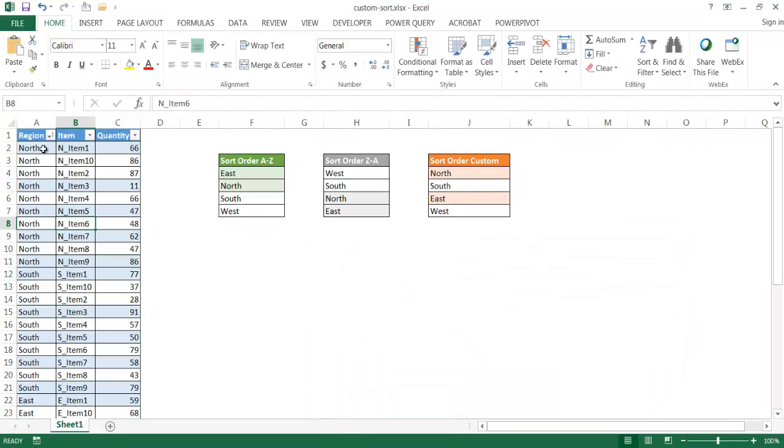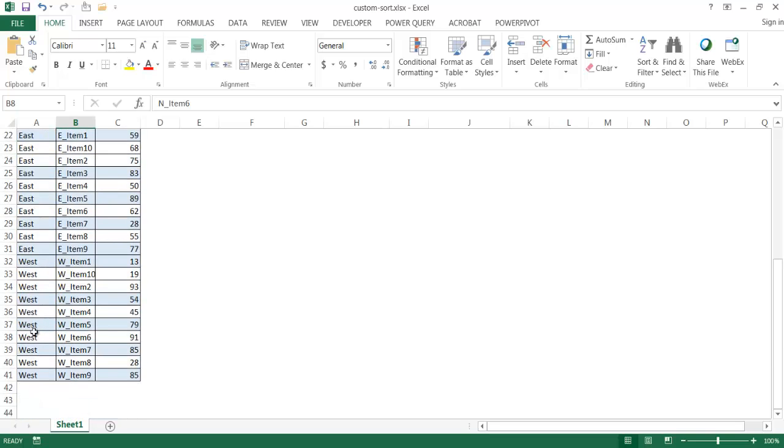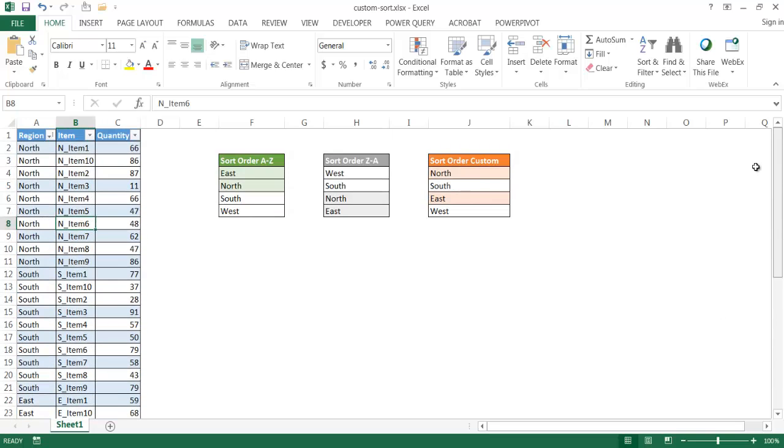And now we can see here, it's sorted north, south, let me scroll down east, and then west. So that's how we can create a customized sort. We don't have to go through the ascending or descending options, we can actually create one that's a little bit more customized. So I hope that helps. Thanks for watching.